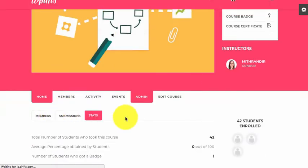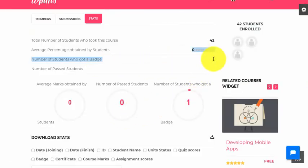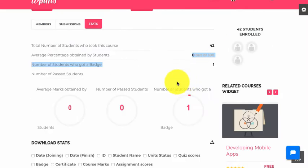If we go to the statistics section, we can see that there is one student who got the badge, which is most likely awarded manually, since there are zero students who actually finished the course.